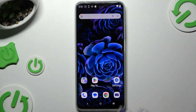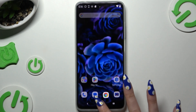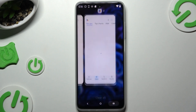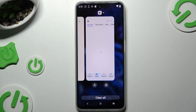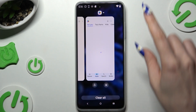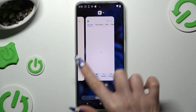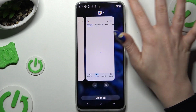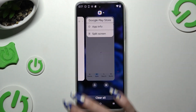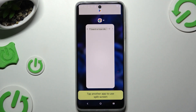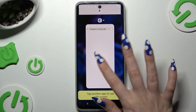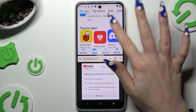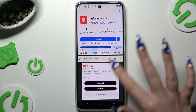Begin by launching two of your apps in the background, then access background apps to decide which one you wish to use on the top half of your screen. Click on the icon of it, select split screen, and tap on the second app. As you can see, you can now use both at once.